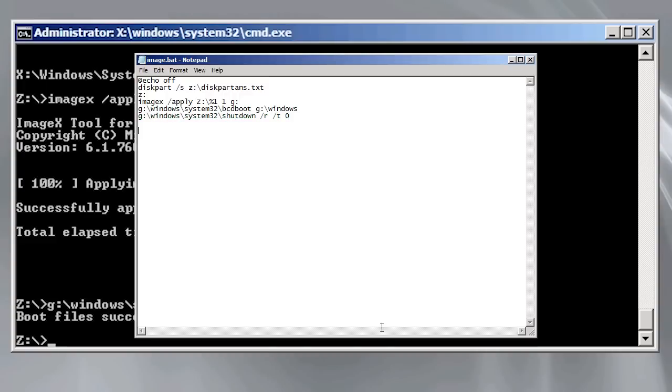That's it. Once you deploy your wim file to a system using imagex, reboot your computer and get ready to start using your new operating system that has already been customized to your needs.